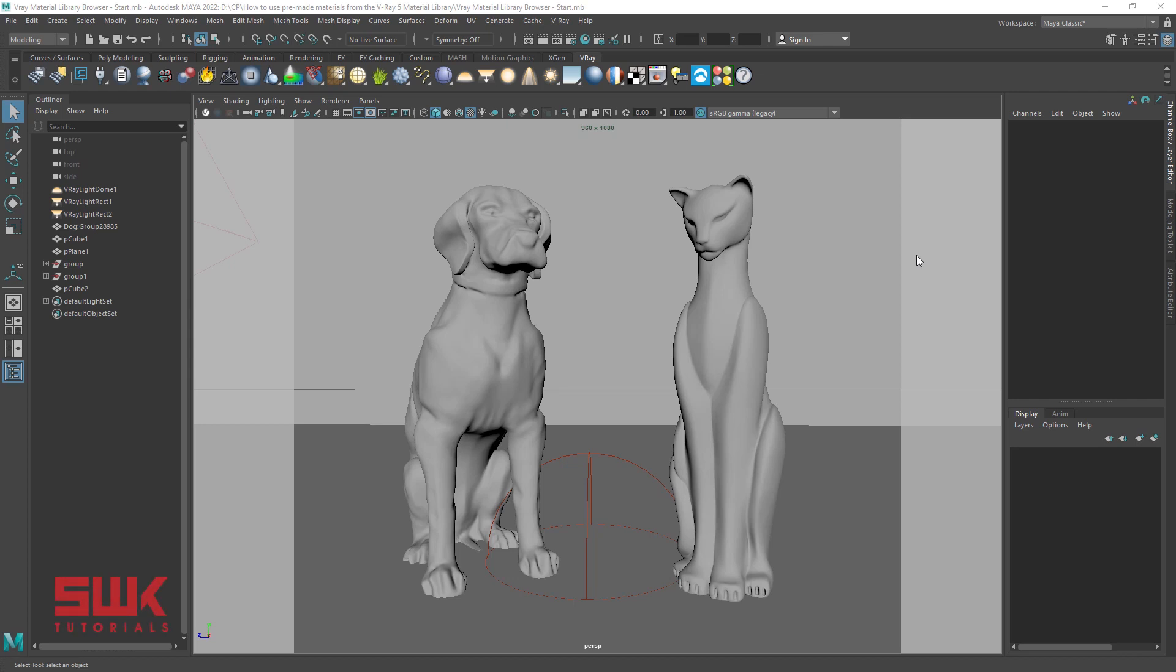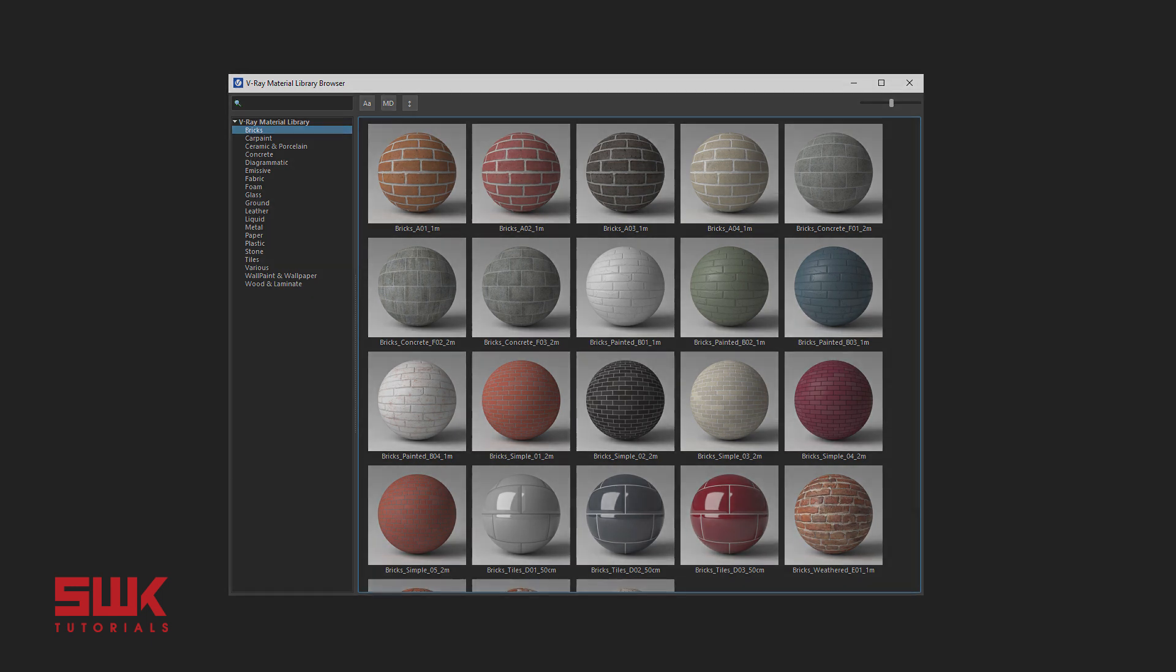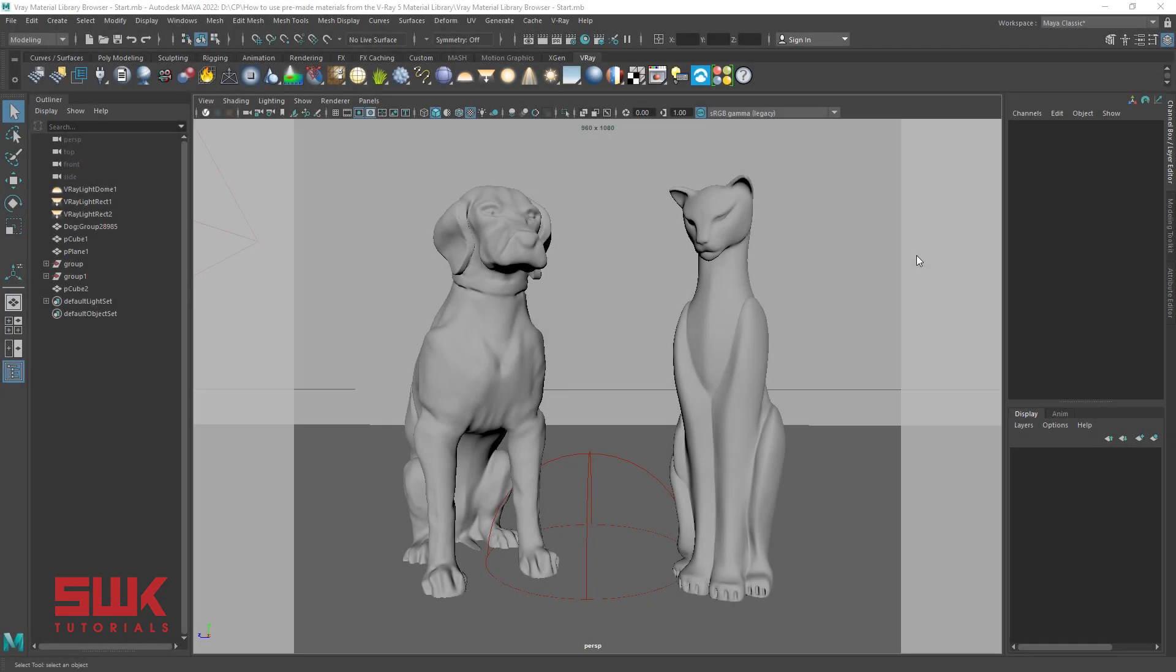Hello guys, welcome to SWKTutorials. In this tutorial, you will learn the new V-Ray 5 Material Library Browser. That is for the first time introduced in V-Ray 5.1 and above. Not before that, not even in V-Ray 5.0, it is introduced in V-Ray 5.1.